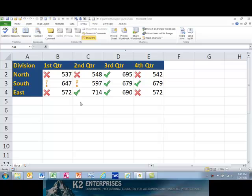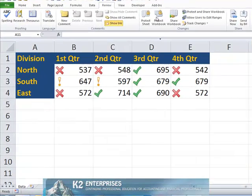In these cases, you should take advantage of Excel workbook protection options. To protect a workbook, select Protect Workbook, Protect Structure and Windows on the Review tab of the ribbon.